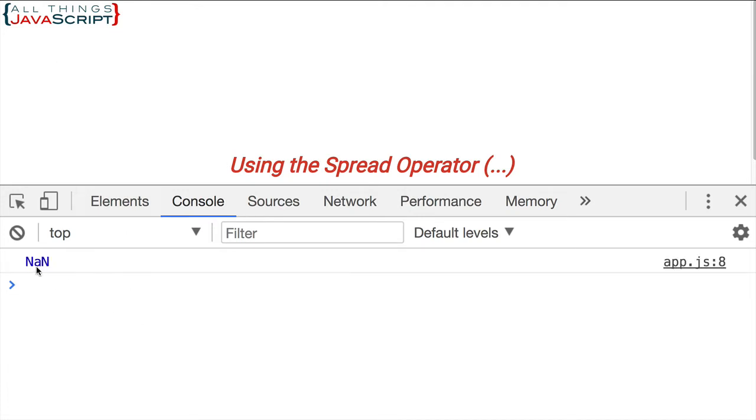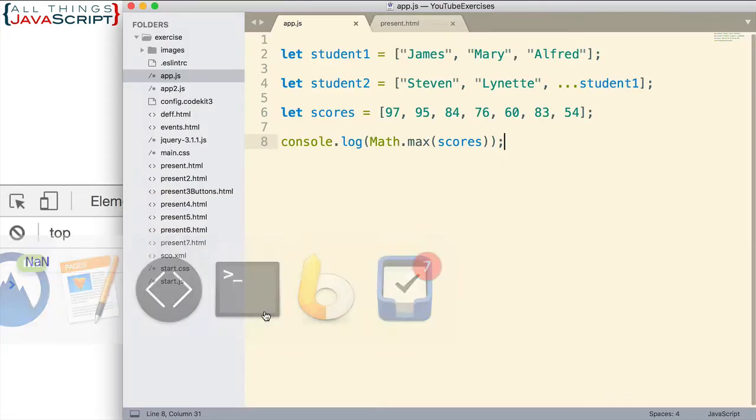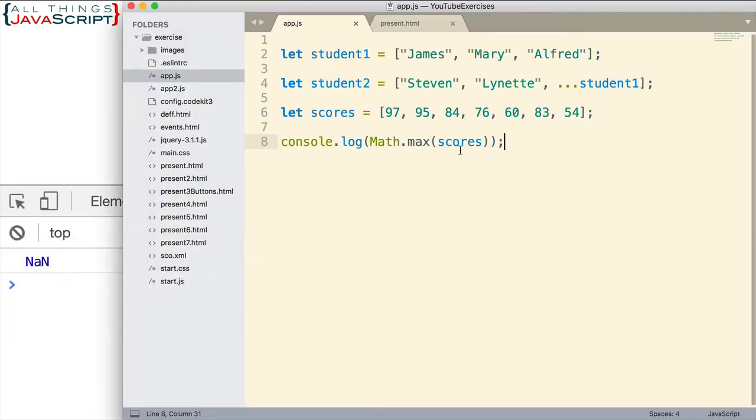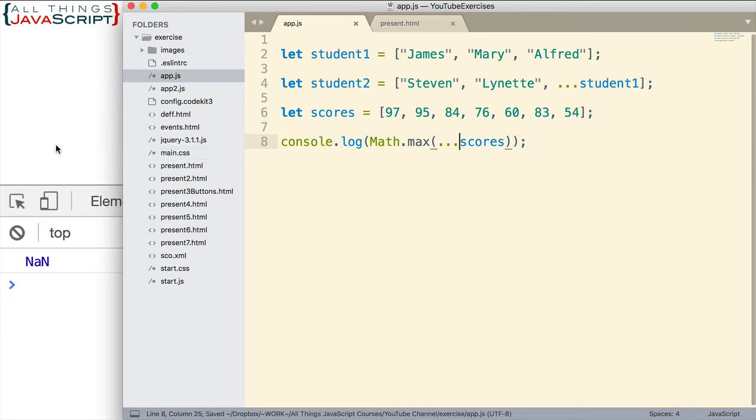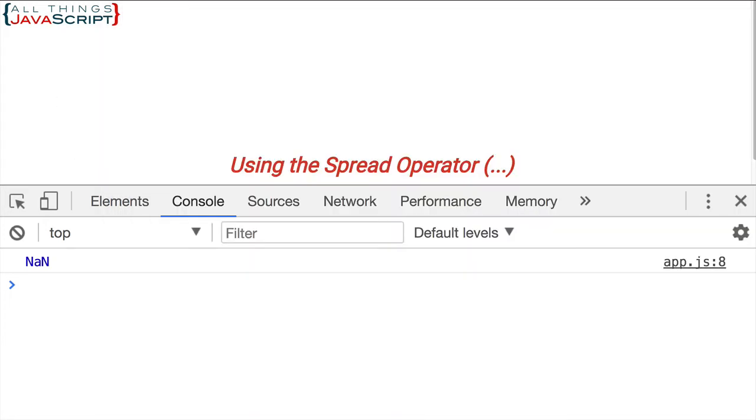Refresh, we get NaN, not a number. So basically the array is considered not a number. Well, what if we were to expand that or spread it out using the spread operator? Then it should work for us, right? So save that, refresh. Sure enough, 97 is the highest number. So a much simpler way to find the largest number in an array. That's an example I've used to solve problems similar to this.